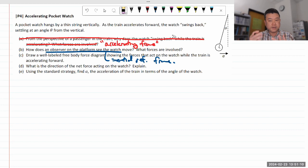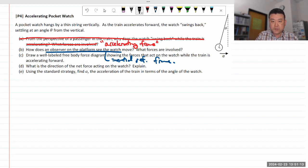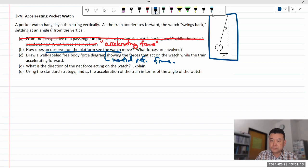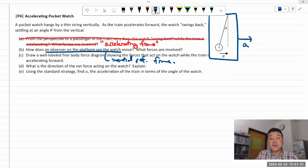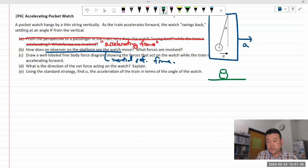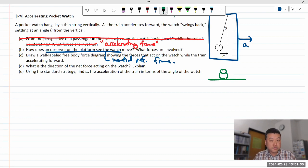Now we are considering a train that's accelerating, and we are considering an observer who's outside the train on the platform looking at this. The platform observer provides our inertial reference frame. So let's draw the forces — let me draw a proper free body diagram.